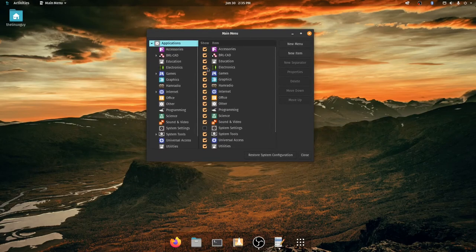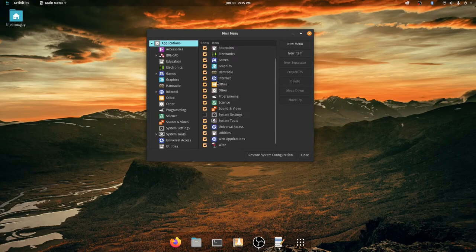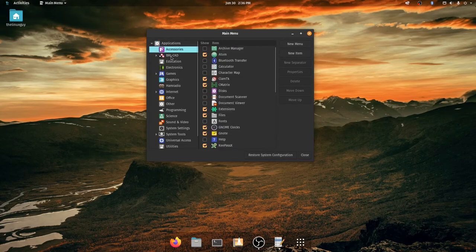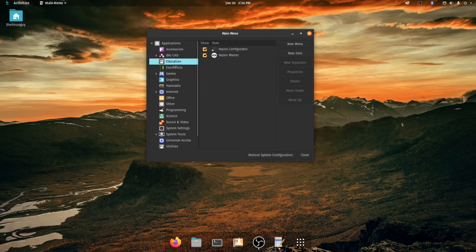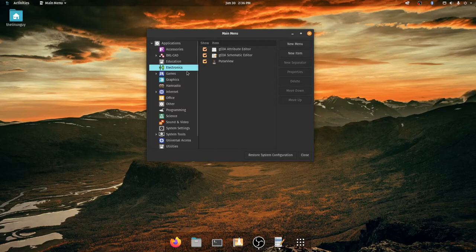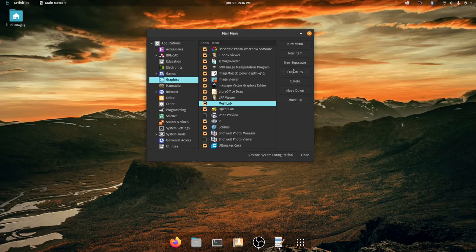Basically what this does is it's a simple graphical interface for you to make icons. It has different categories and sometimes these make sense. Sometimes they don't. It tries to automatically categorize your stuff for you but it's not always perfect at it so you may want to end up moving stuff from where it auto assigns it. You see right here in graphics I have mesh lab which actually makes sense for it to be in graphics and it doesn't have an icon.